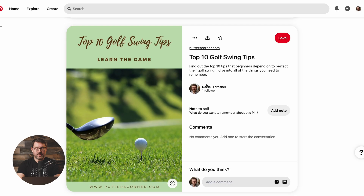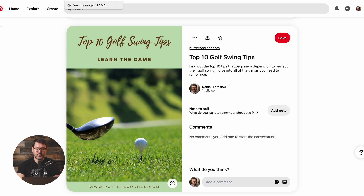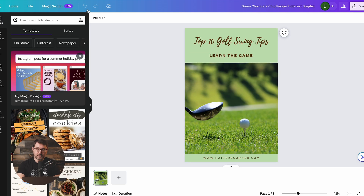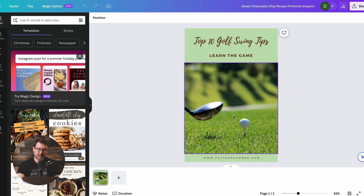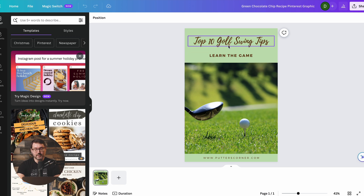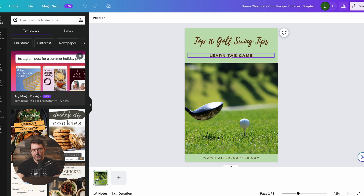Now I'm going to go over to Pinterest and talk you through how we do that. This is what the finished pin looks like, but I want to briefly take you back to what I did in Canva, just so you know how quick and easy it is to create your very own pin. All I did was start with a simple template I found on Canva for soft and chewy chocolate chip cookies, then swapped out the image with a putter next to a golf ball on the tee, and swapped out the title to match the 10 golf swing tips mentioned in the blog post. I changed the subheading to 'learn the game' and mentioned the website.